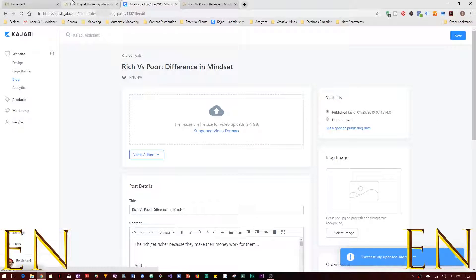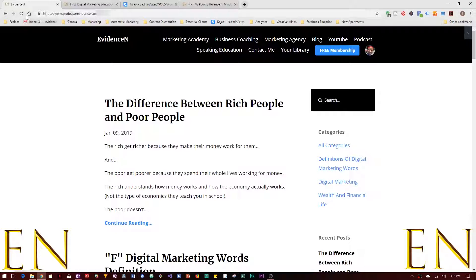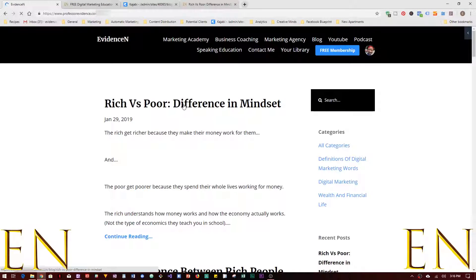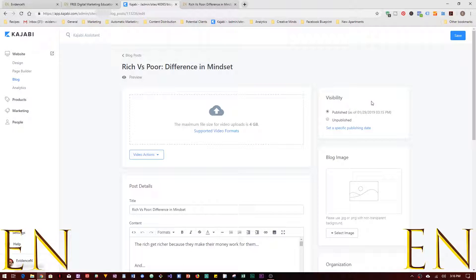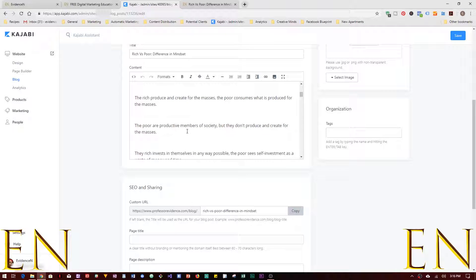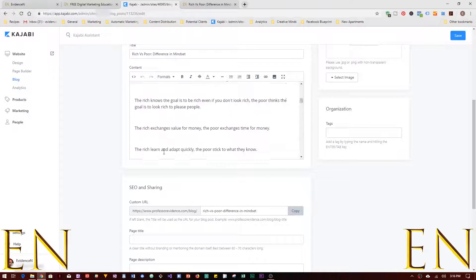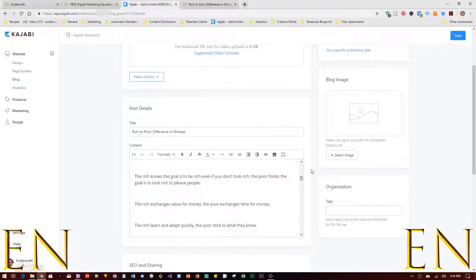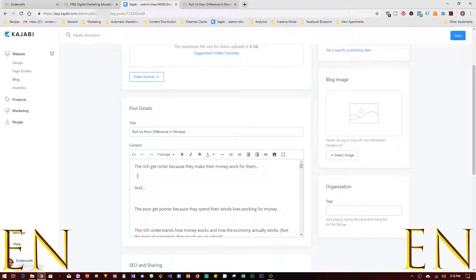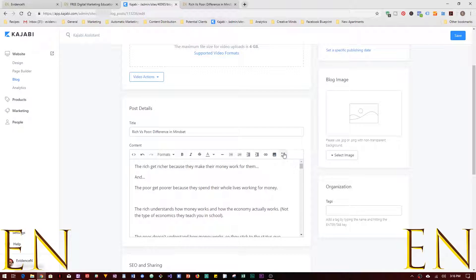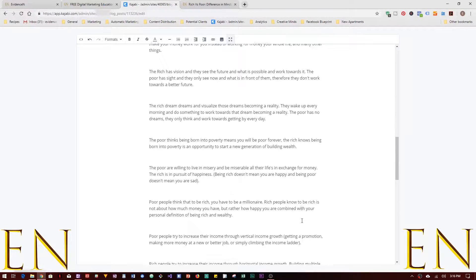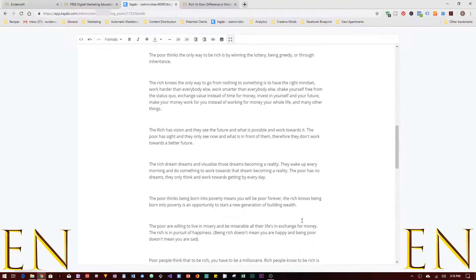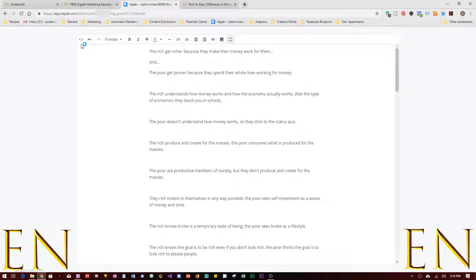Now it's set to publish. If you go to my website and refresh, the blog shows up: 'Rich Versus Poor — Difference in Mindset.' By the way, this blog is the same thing as this one; I'm just using it as an example. Now our blog is published. We want to edit it to remove the extra gaps between sentences and paragraphs. You can edit directly from here, or alternatively click this to expand to a bigger screen so you can see everything better — that's how I like to edit.